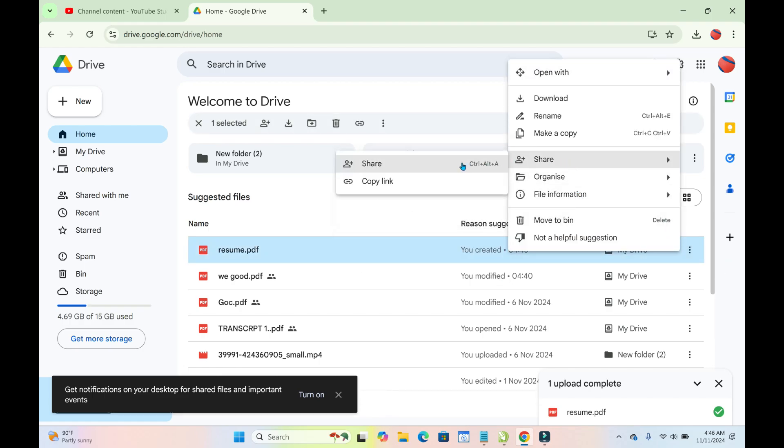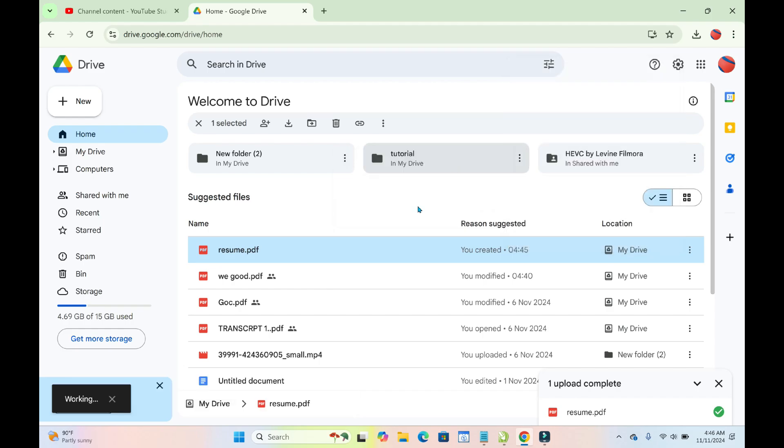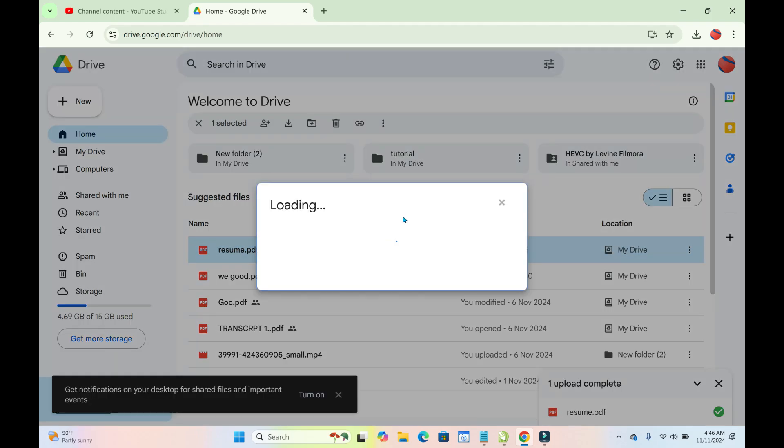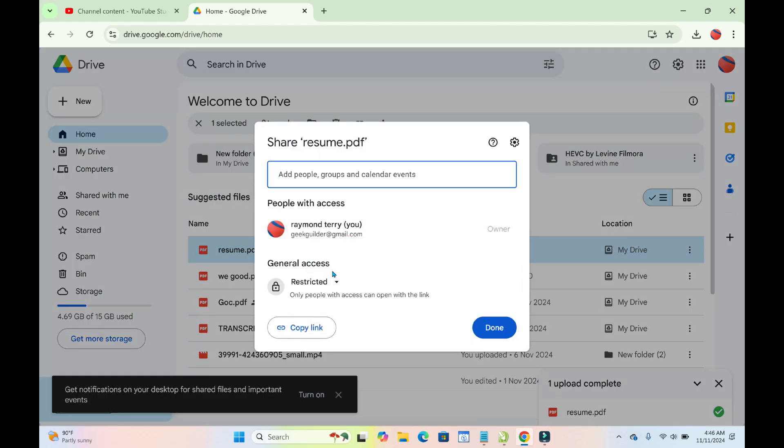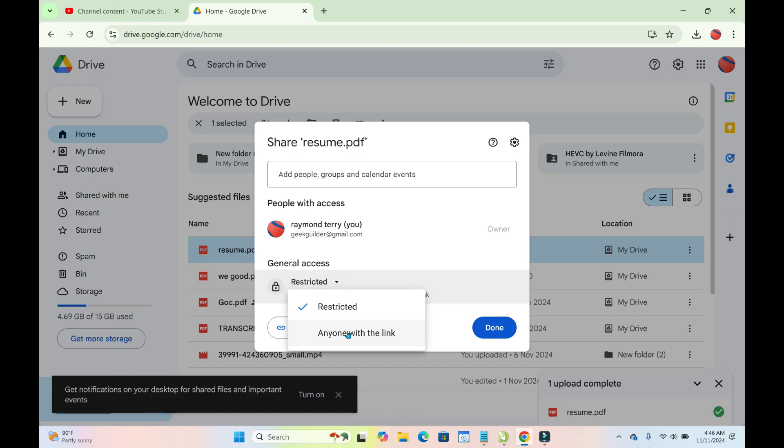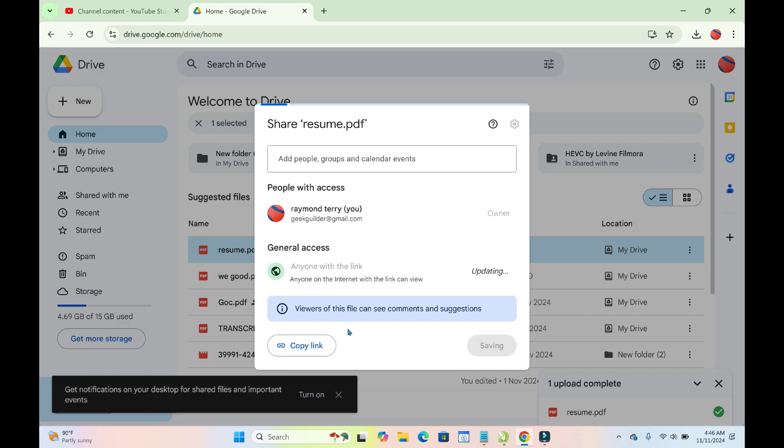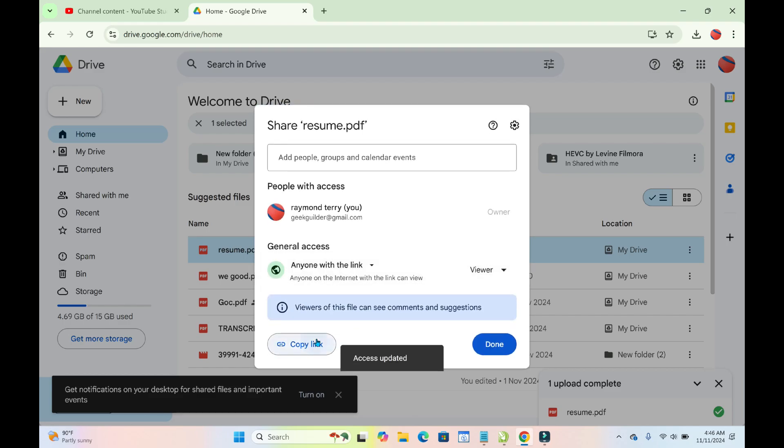Click on Restricted right here, then click on Anyone with the Link. You can then copy the link and share it with anyone you want.